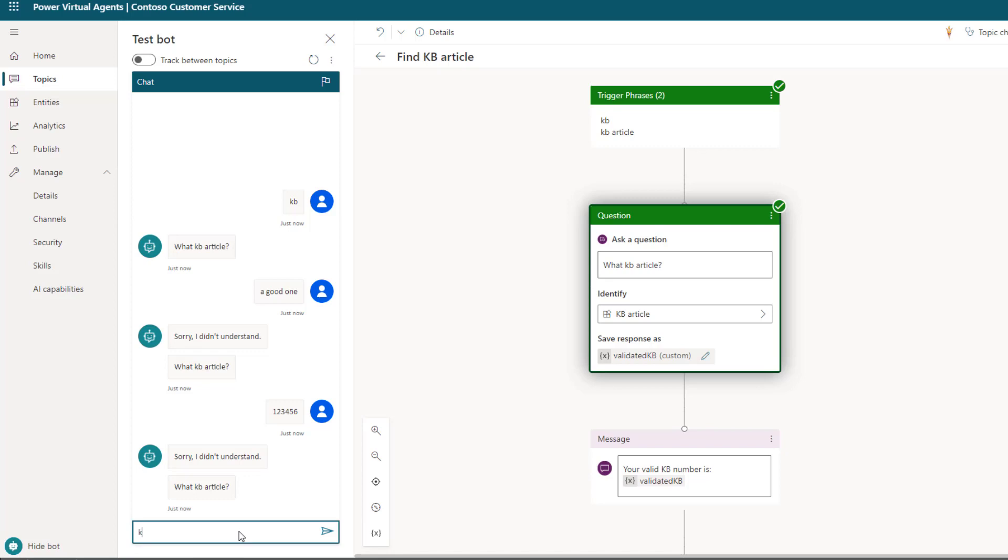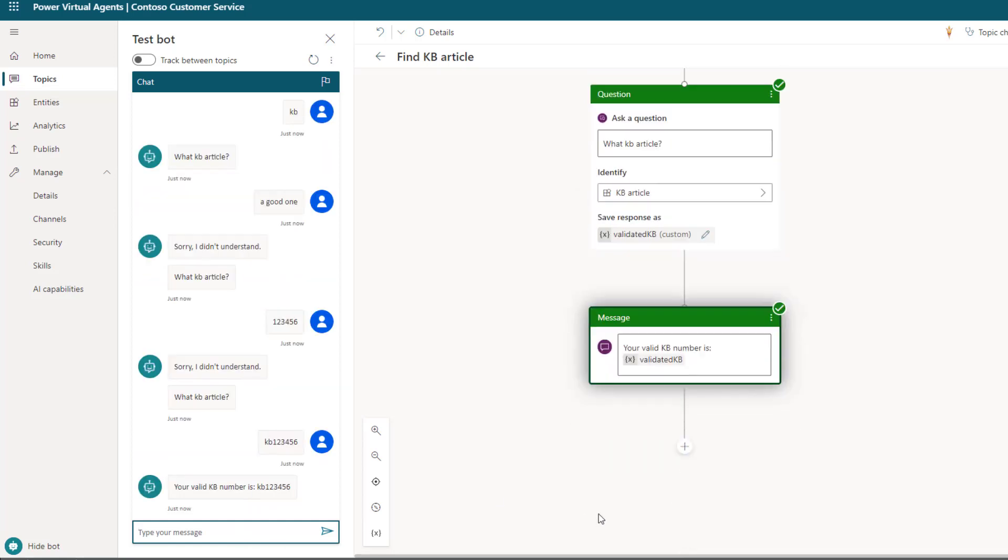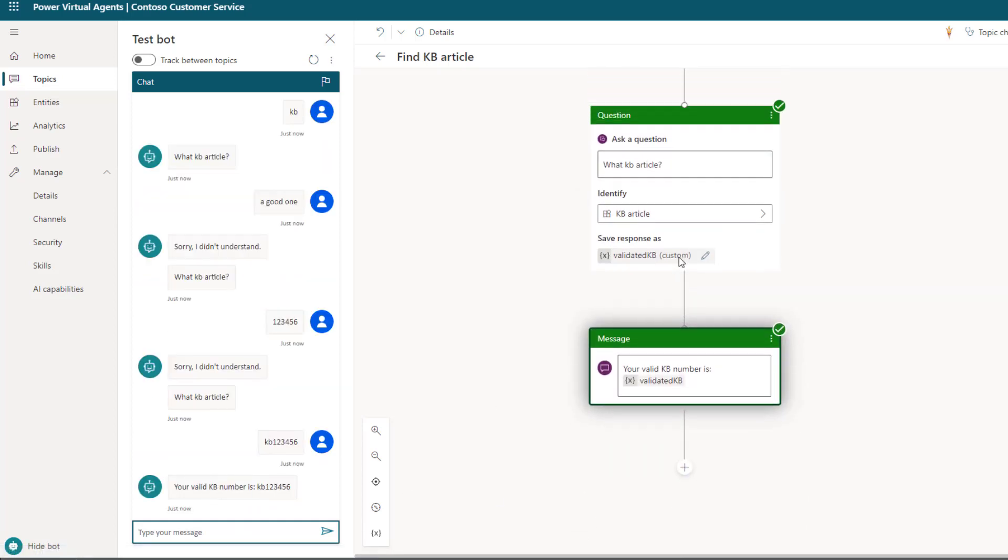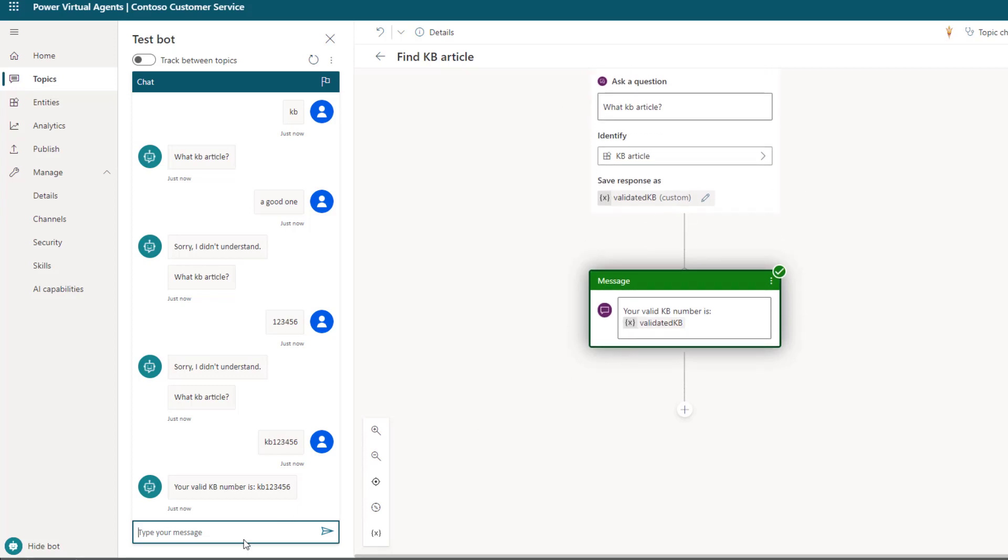But what we'll do here is we'll provide a good one. So KB, and then one, two, three, four, five, six, this should be good. And we can go ahead and hit enter. And then now we're going to get past essentially that particular action. And then we're going to just go ahead and display the response here itself.